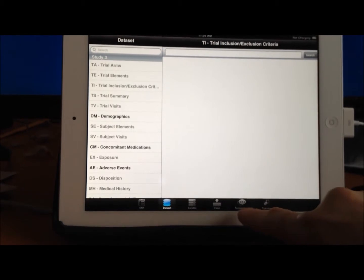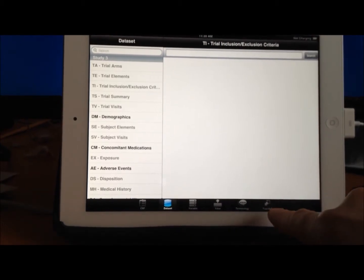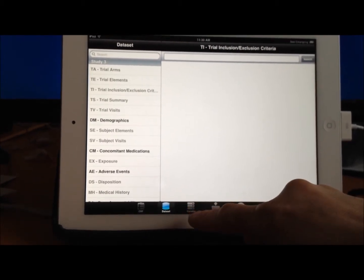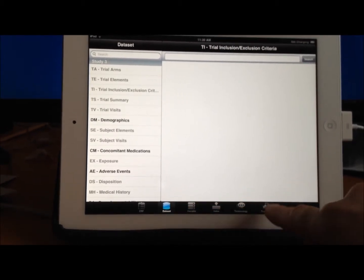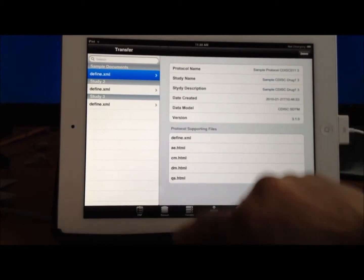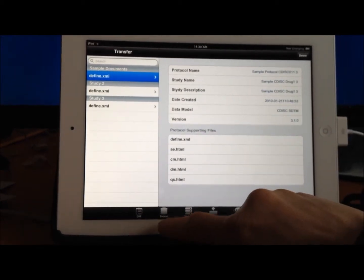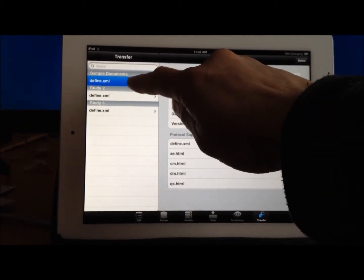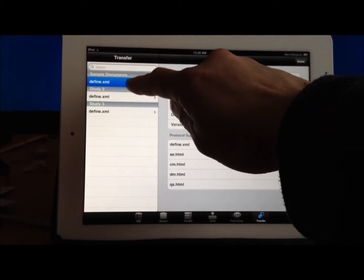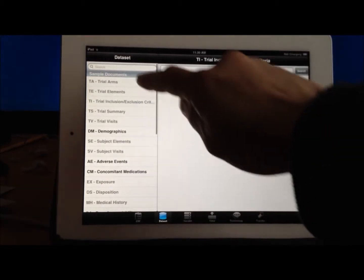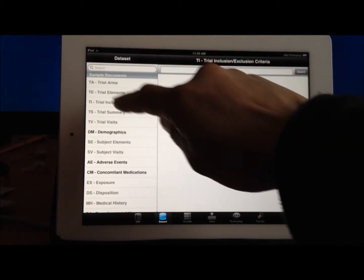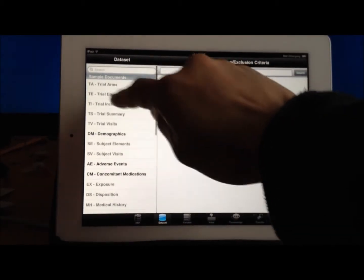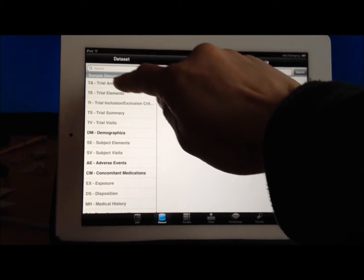Let me show you a couple more other features within the data view. For example, if I were to go to the sample study, notice that each time I tap on a particular DefineXML study, that is reflective. It shows the same study name here. In this case, this is a sample.